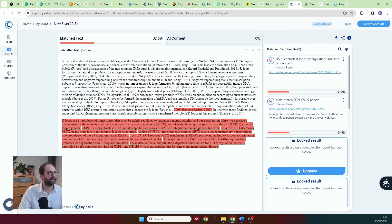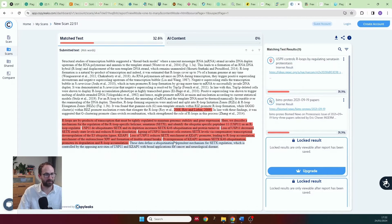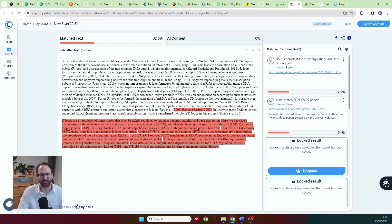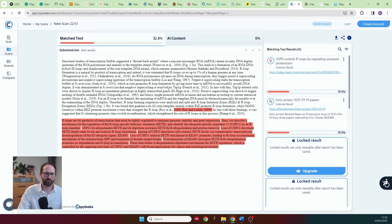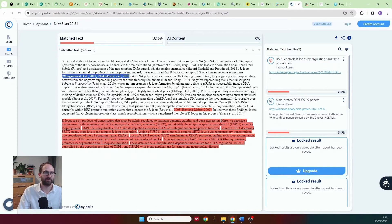The next one I used was app.copyleaks.com — again, absolutely great. It highlighted the paper entirely and didn't highlight the PhD thesis, except for one small reference, which is completely fine. When you see plagiarism reports from Turnitin or any checker, highlighting references — whether in-text or in a reference list — is absolutely fine.